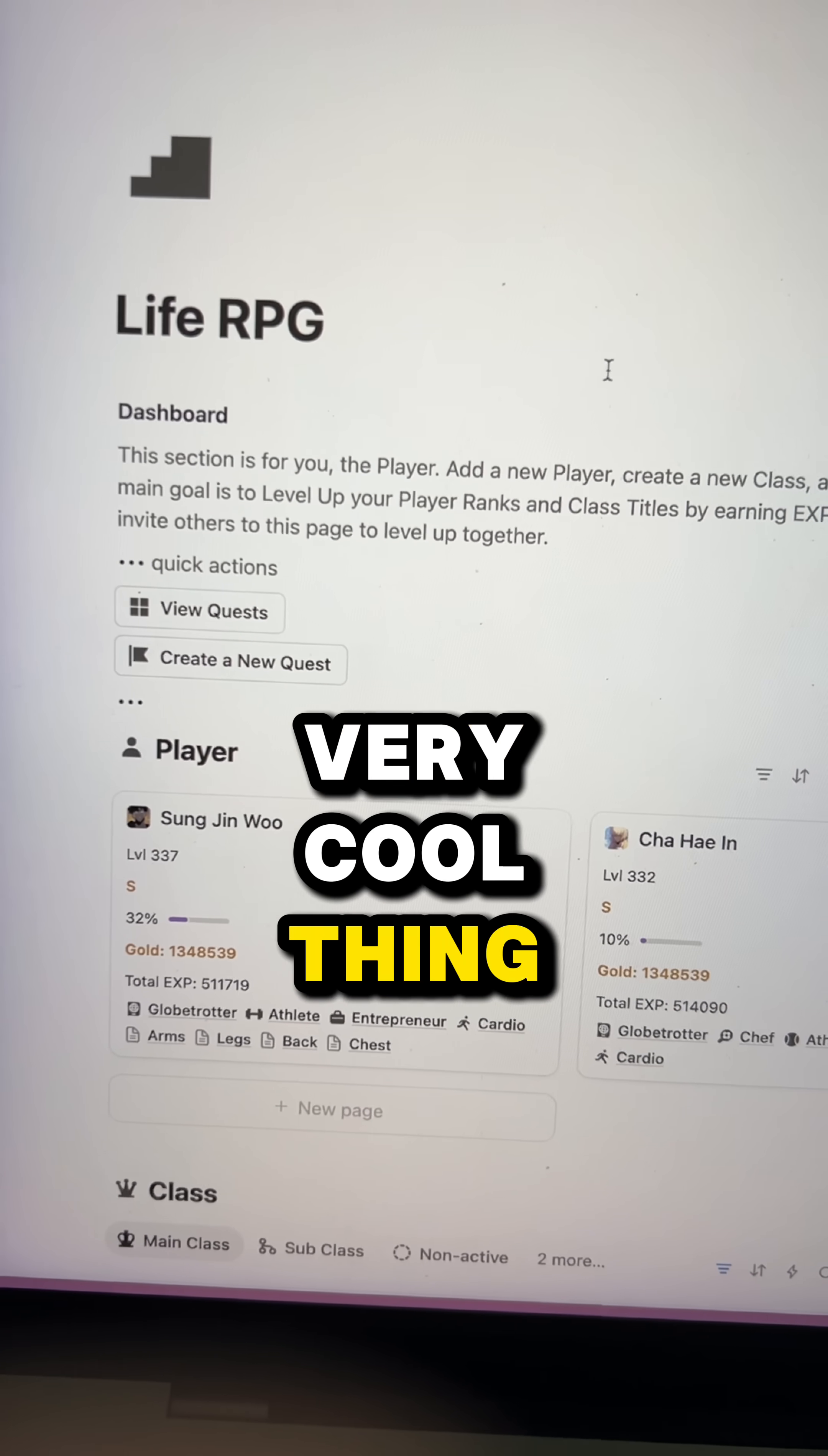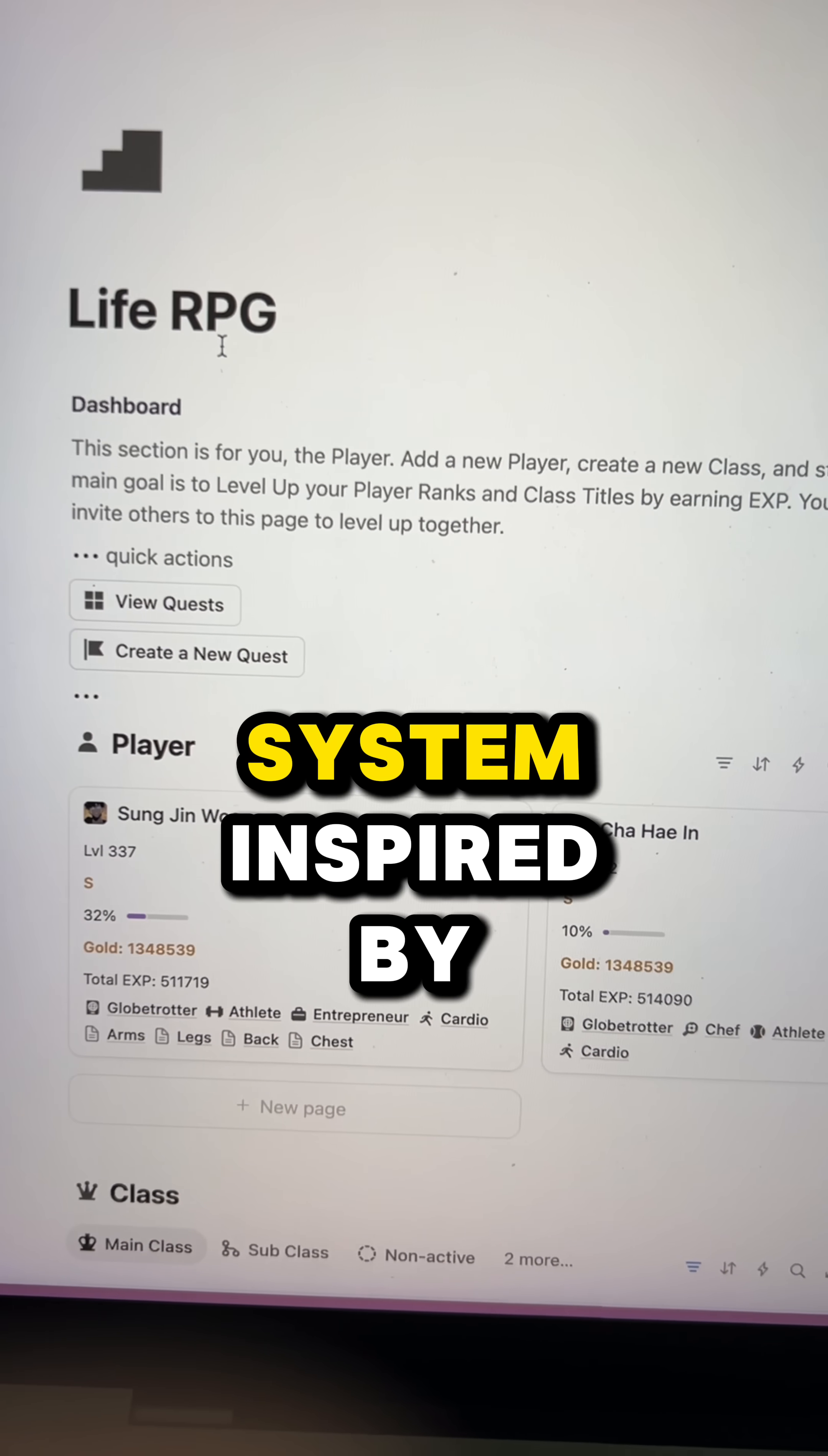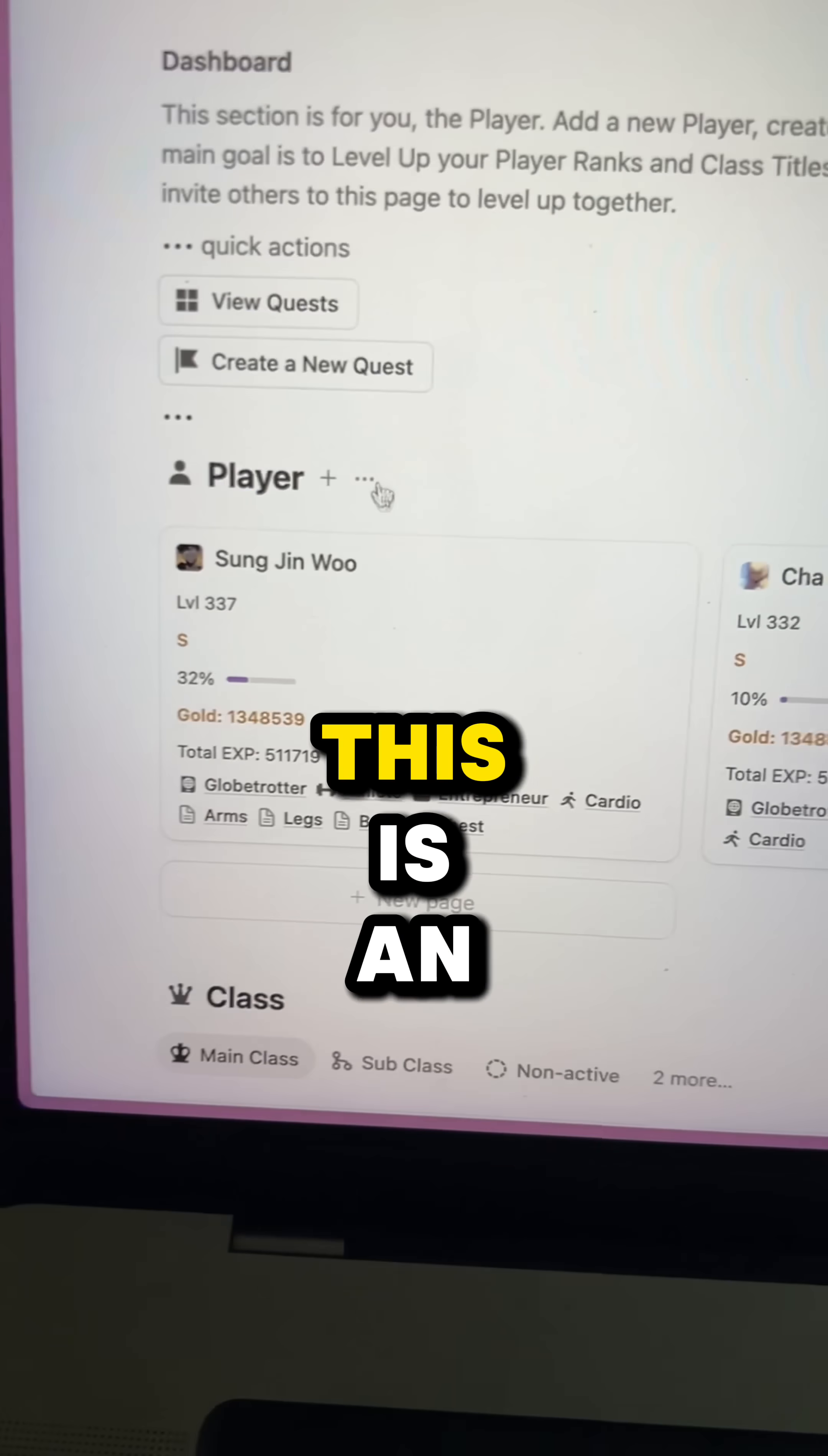Hey guys, I have a very cool thing to share with you today. This is Life RPG, a live gamification system inspired by solo leveling built in Notion.